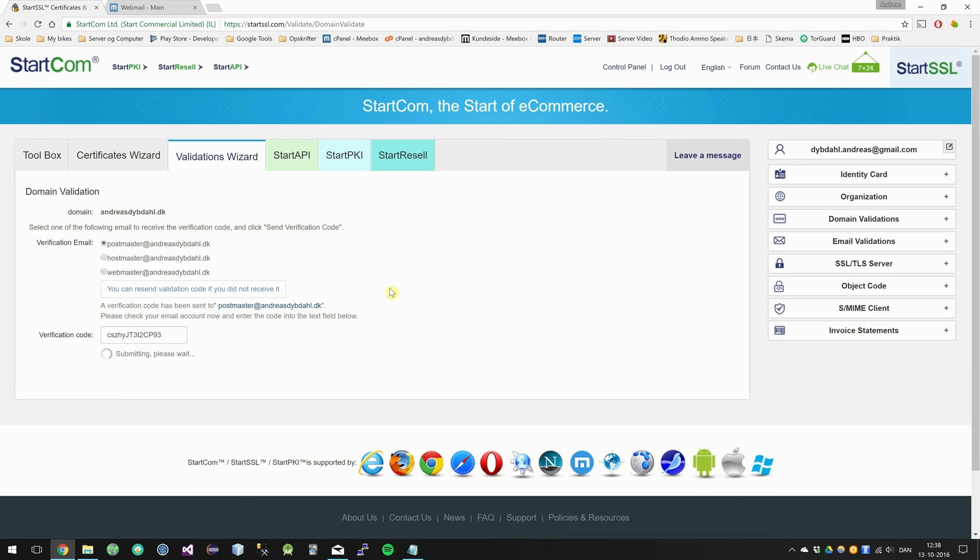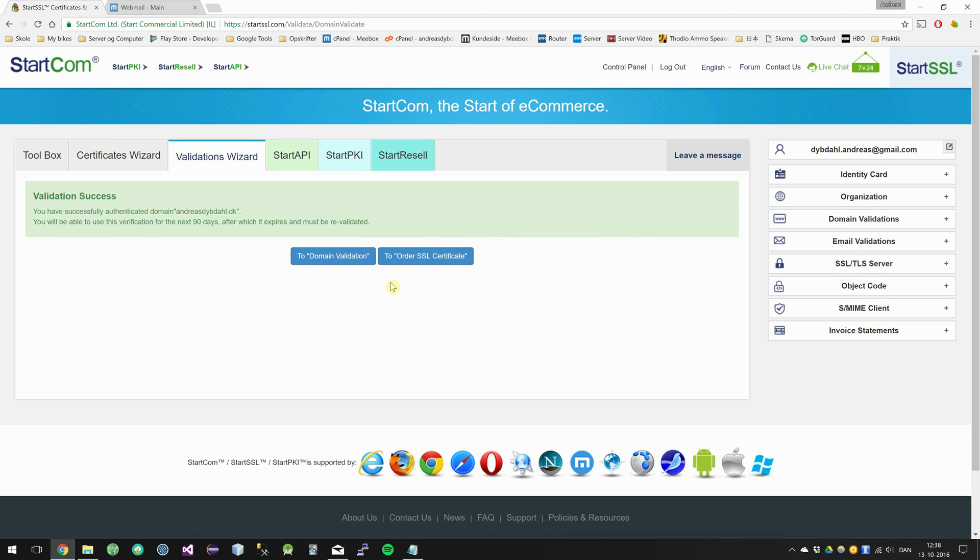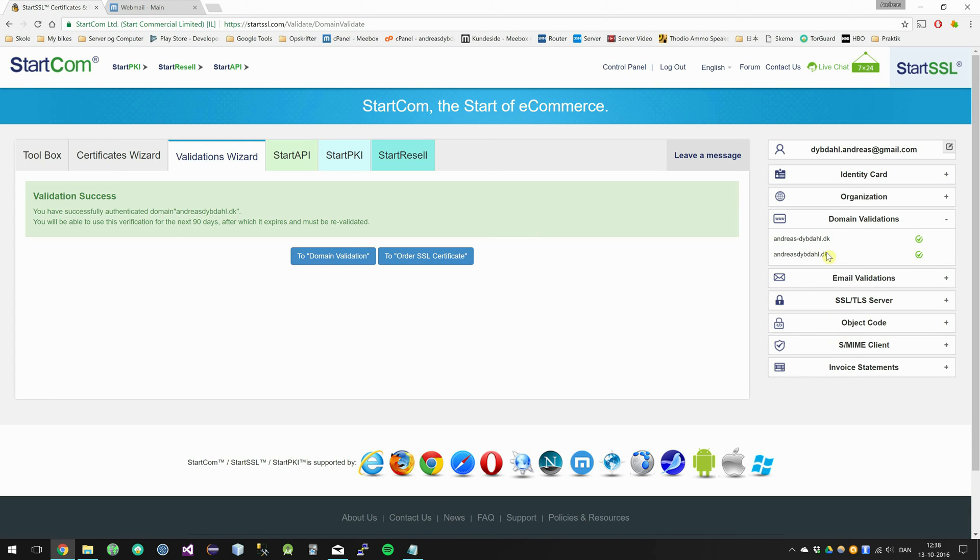And then it should be validated. Validation success. So now I have validated my domain as you can see here.